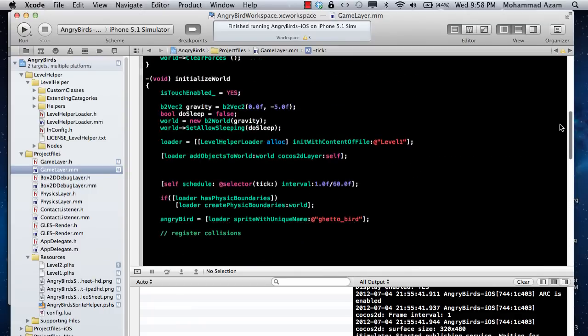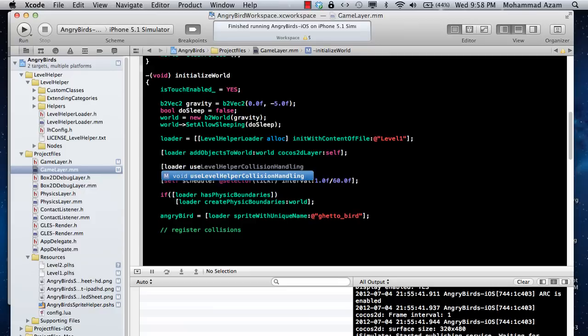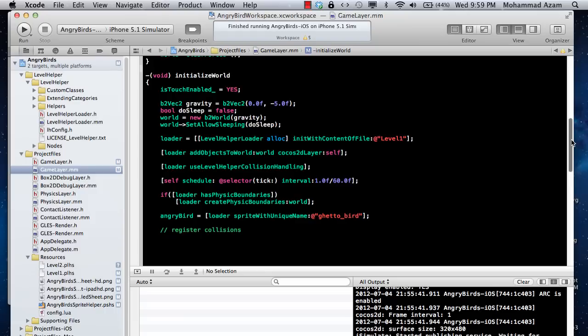One of the things you need to do after you add the objects to the world is tell the level helper loader that you are going to use the level helper collision handling. That is simply one method you have to call: use level helper collision handling, so that the level helper or your application will know that your collision handling, like the tags and everything, are defined in the level helper.